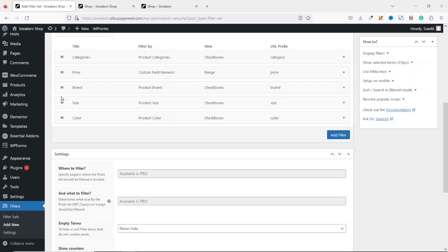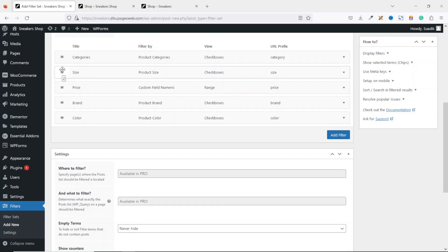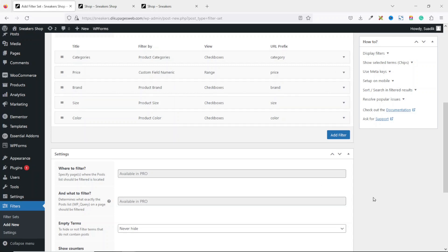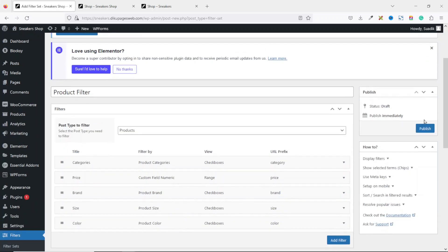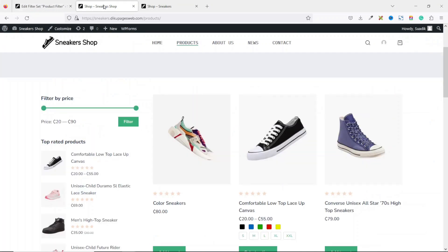After adding all the filters, you can rearrange them in whatever order you prefer. Once you're happy with the arrangement, go ahead and publish.